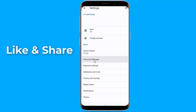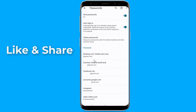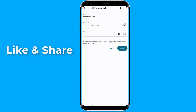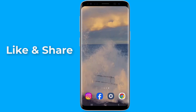Here you will be able to see all your saved passwords. When you find your Facebook account, click on it. After that, tap on the eye icon to reveal the password, which will at first appear in the form of dots. You will be asked for your system password for verification purposes. Now you can see your Facebook password.